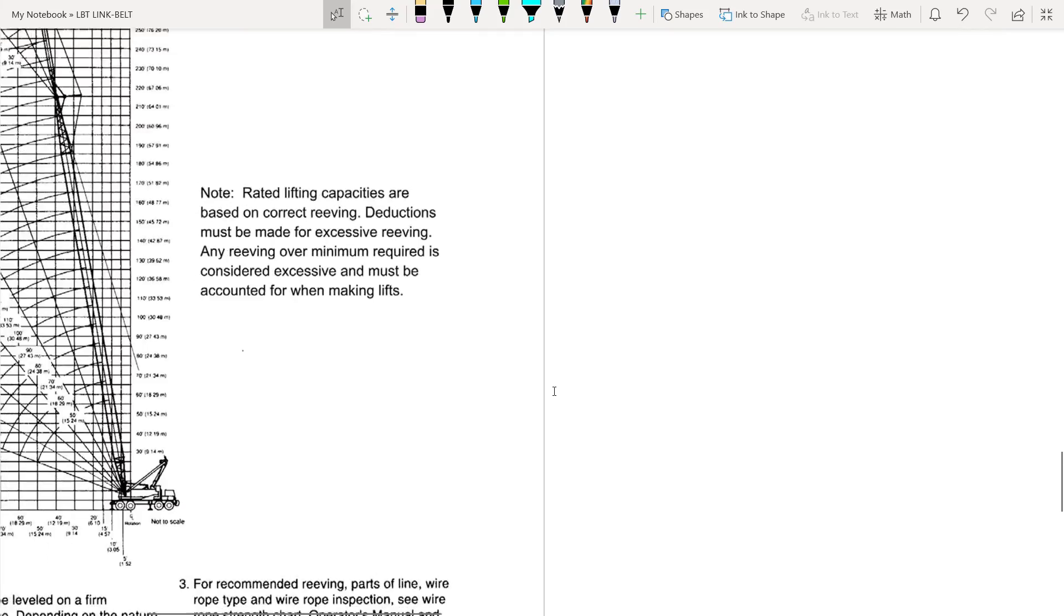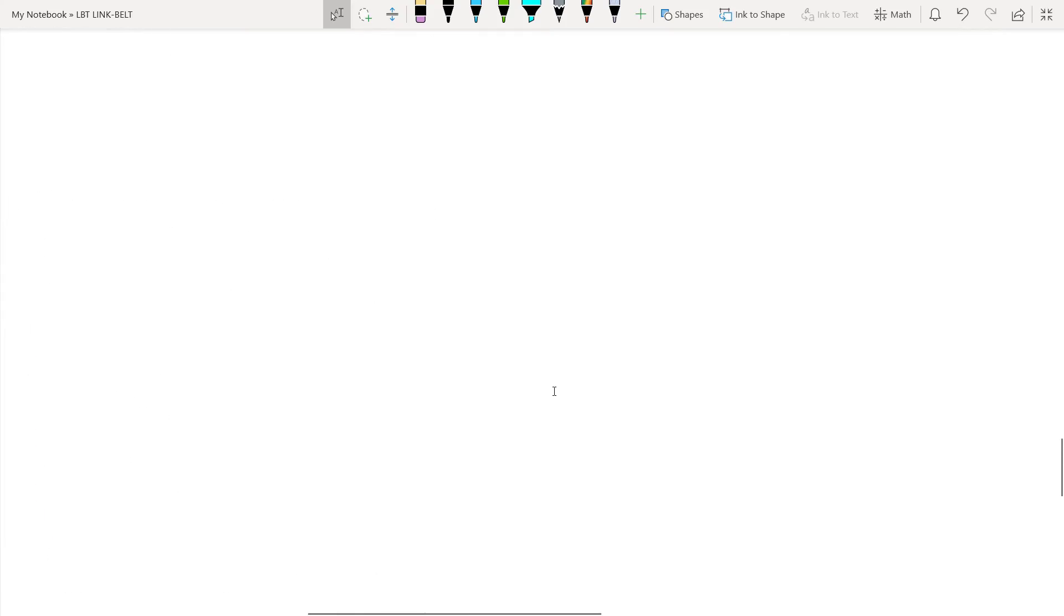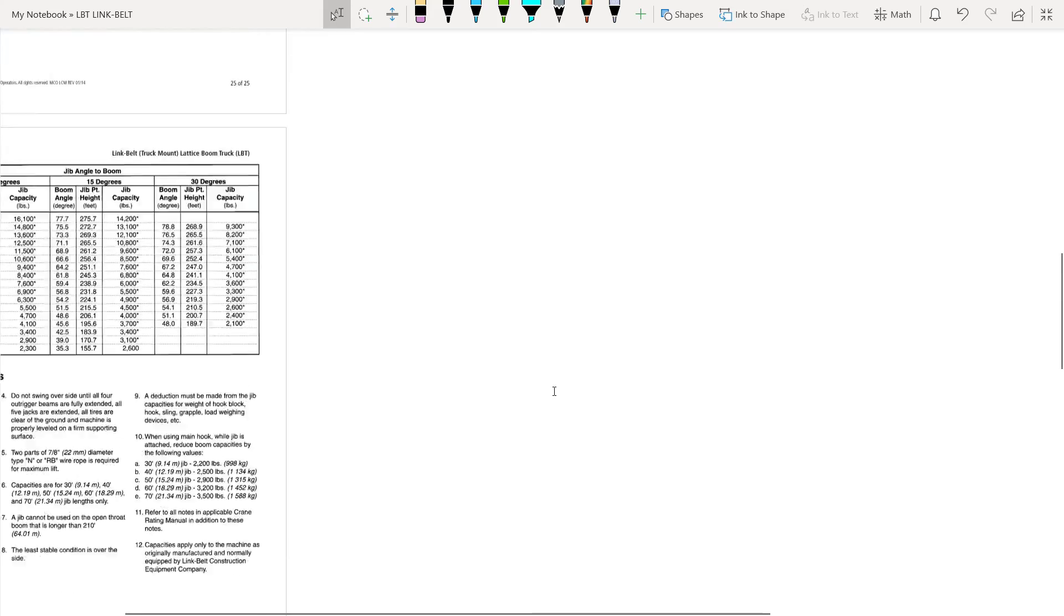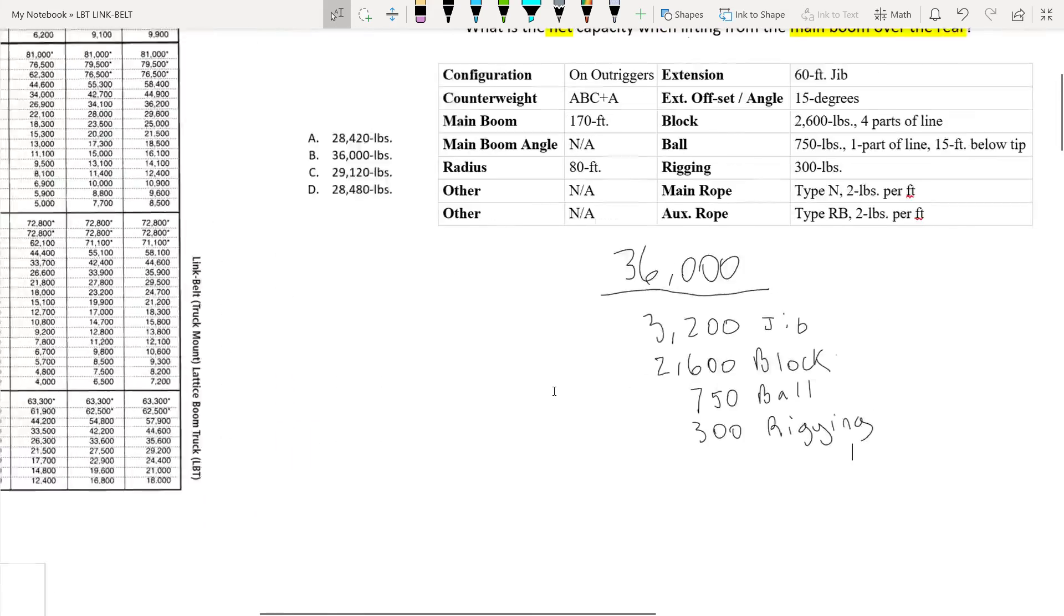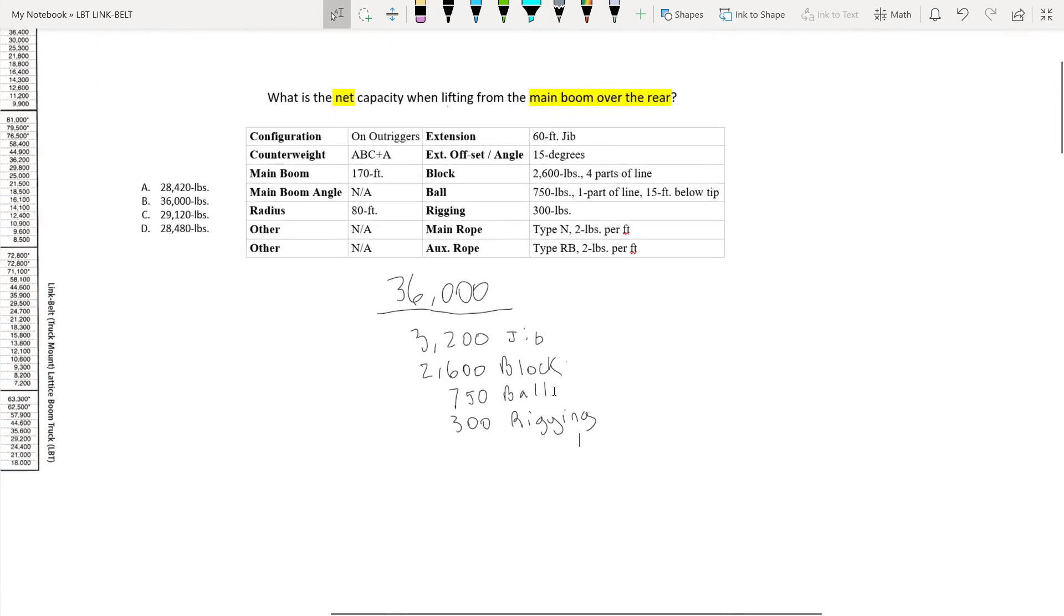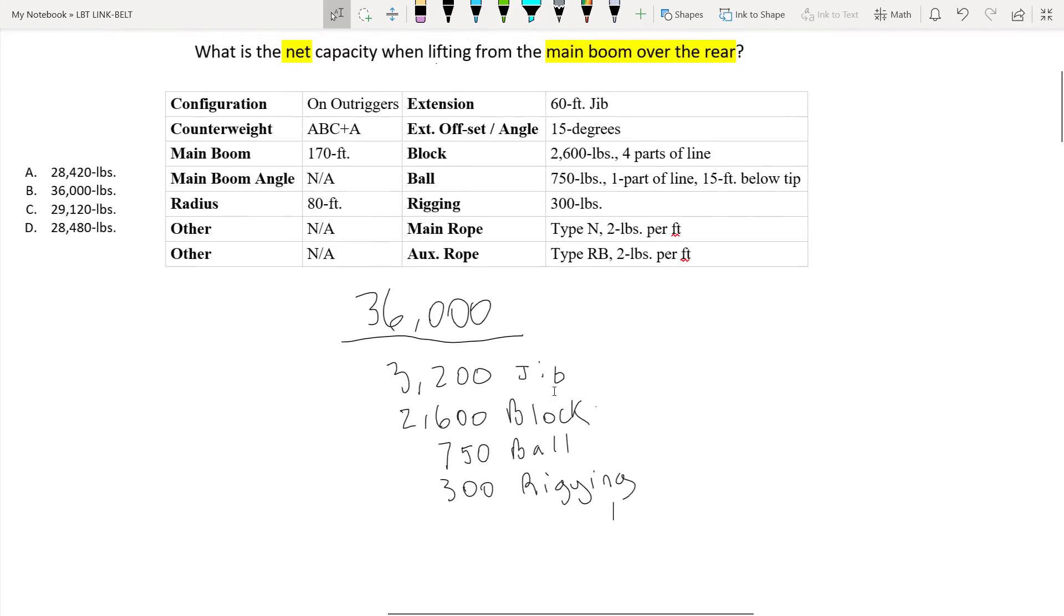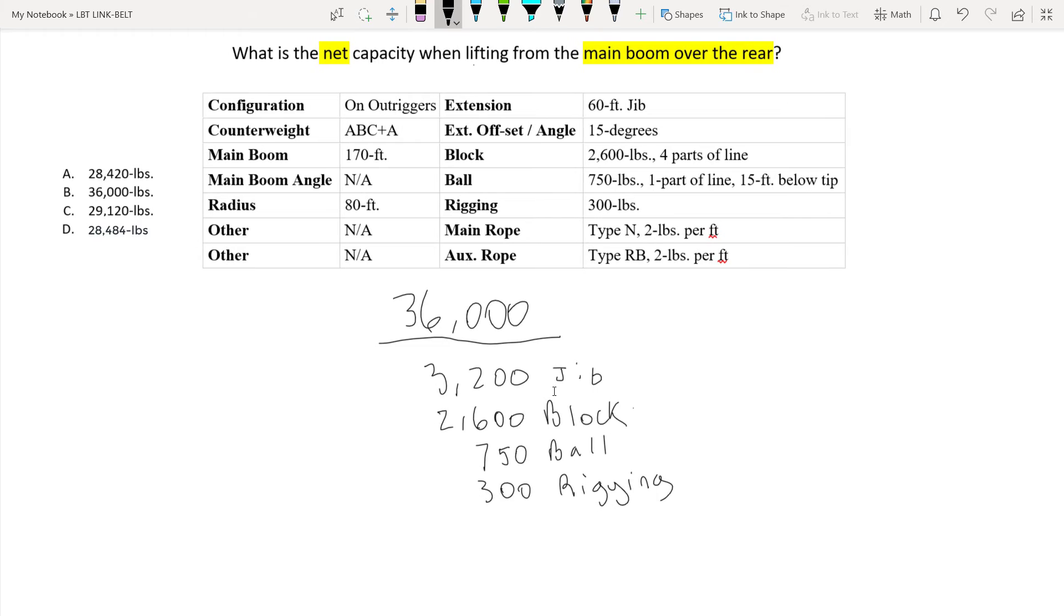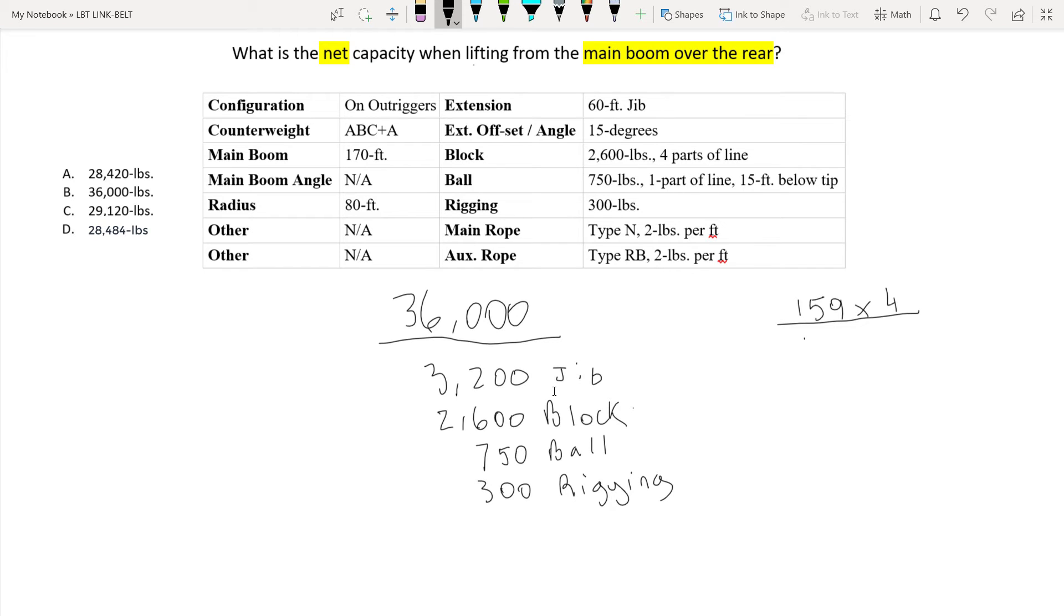So we're going to come back over here, up here, and off to the side just like on the last one, right 159. Now since there's two parts of line that are excessive for this question and their weight is 2 pounds per foot we must multiply that by 4. After using my calculator I know that the amount for that deduction is 636 pounds and that is for the excessive main rope. Okay so we're still not quite done.